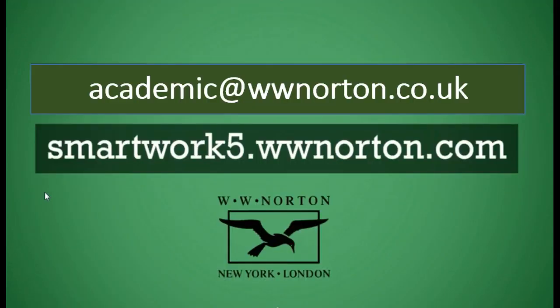For further information and to set up a demo, please email academic at www.norton.co.uk. Thank you.